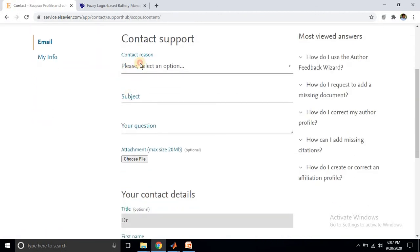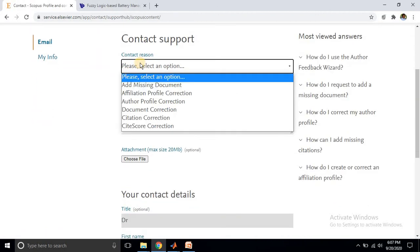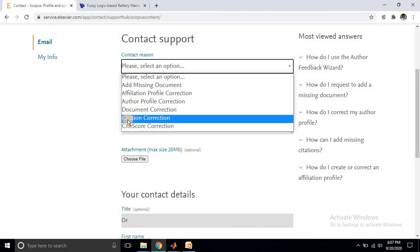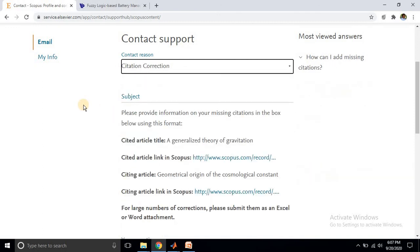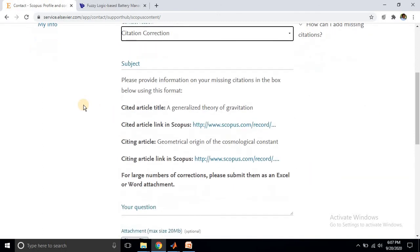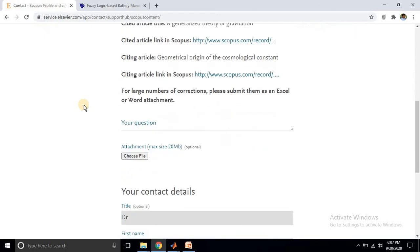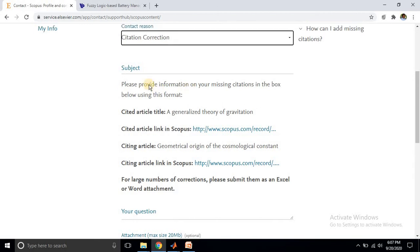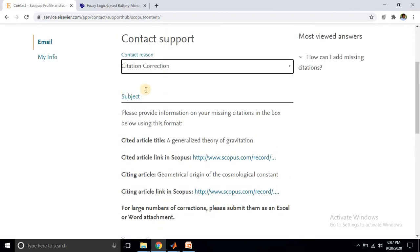On that form, select the option 'citation correction' from the contact reason dropdown in red. After selecting that option, they ask about some details regarding the missing citation.